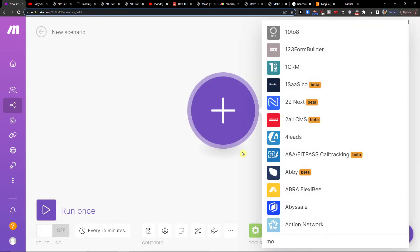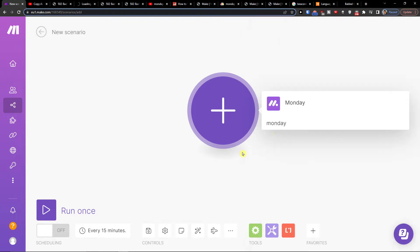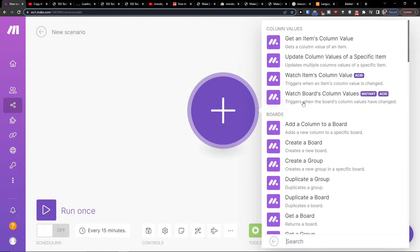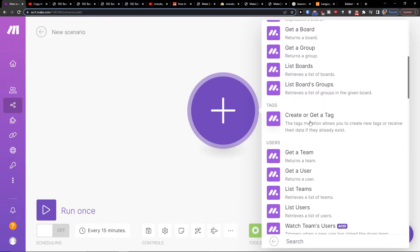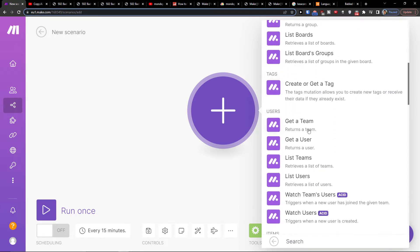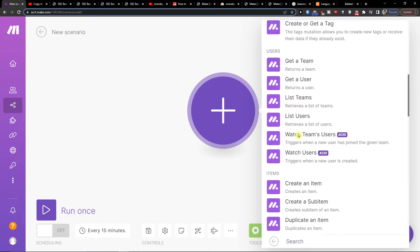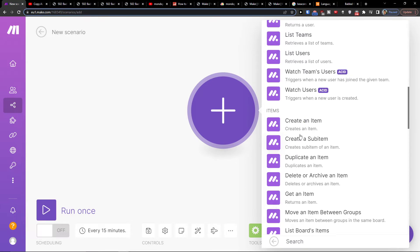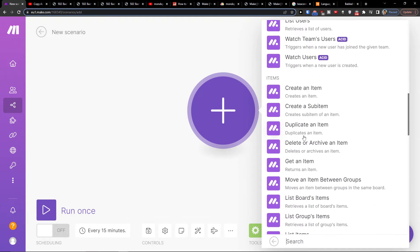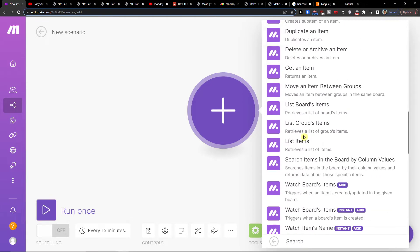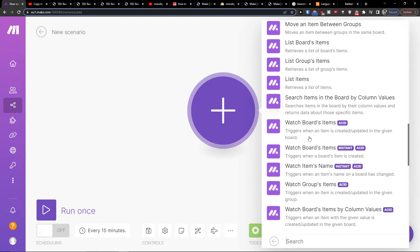Then I'm going to add, let's say Monday.com, and then you have options like add a column to board, get the items column value, create or get a tag, get a team. So you're gonna choose what needs to actually happen in Monday.com. Let's say I'm going to have watch boards item triggers when a boards item is created.